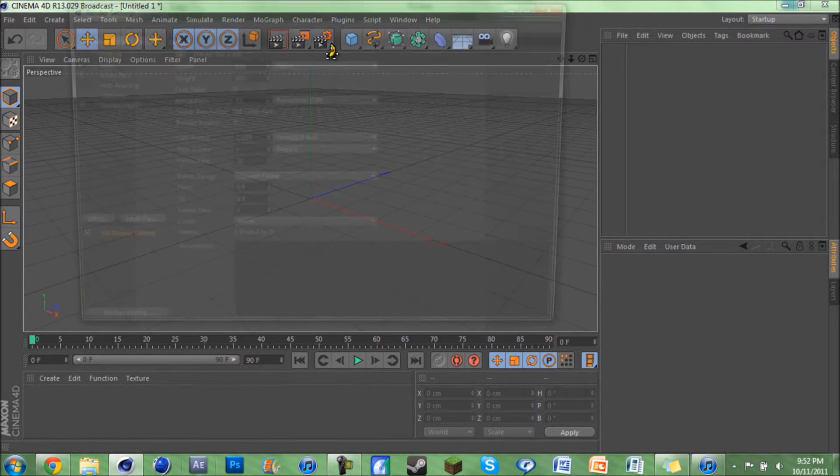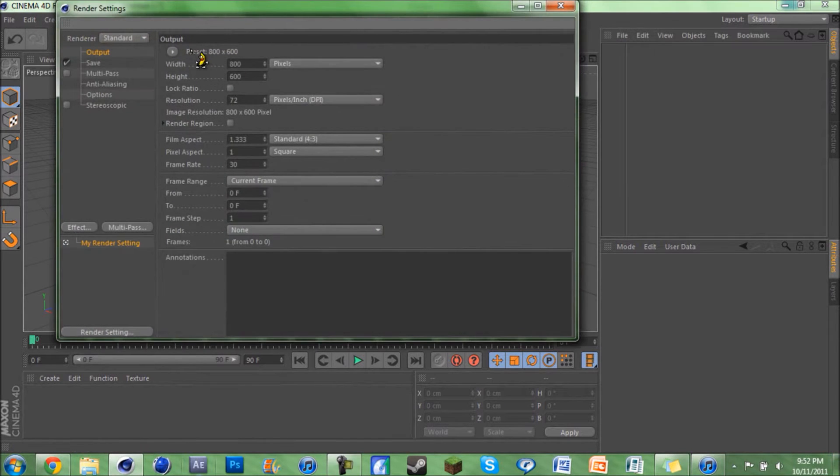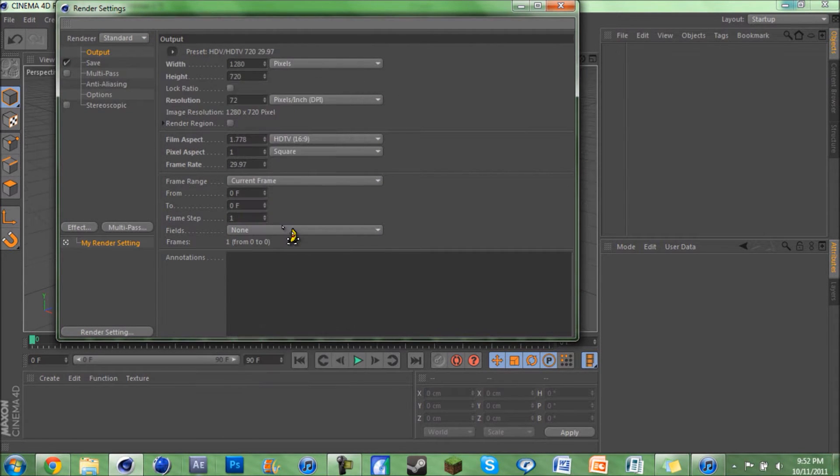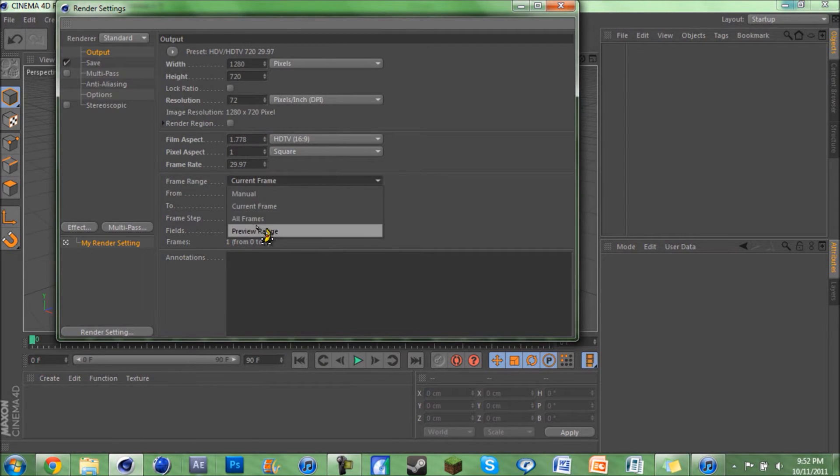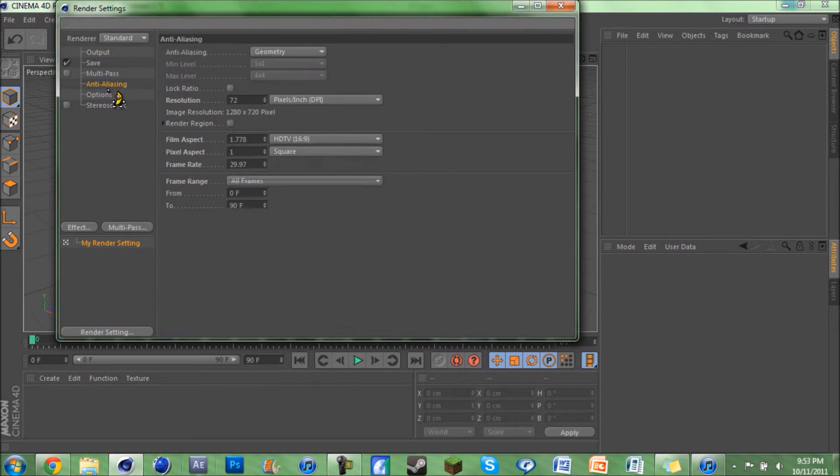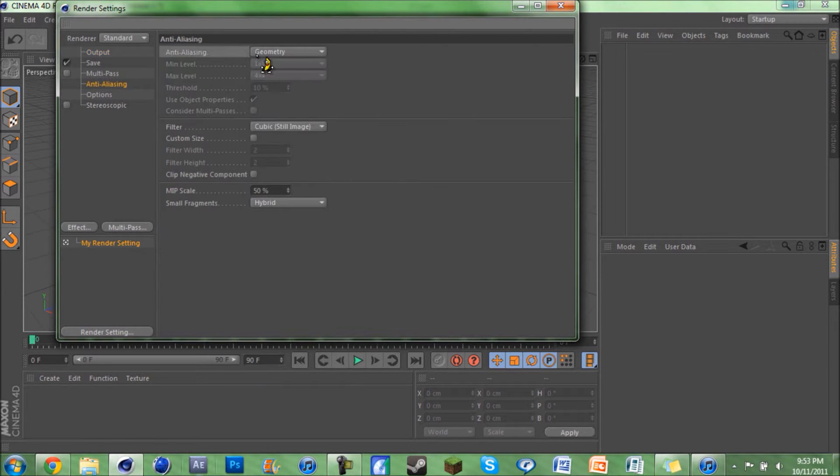So go in and make your changes. Change the output - I'm gonna put mine at HD TV 720p, frame range all frames. You can put whatever you want, this is just what I'm putting. Anti-aliasing, put that at best, two by two, eleven.